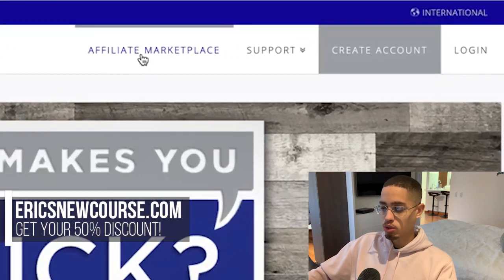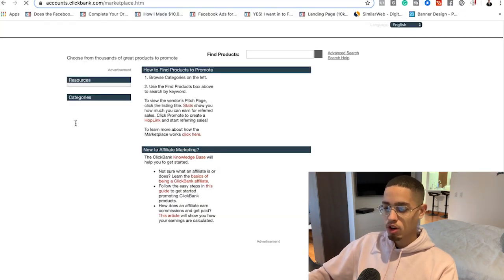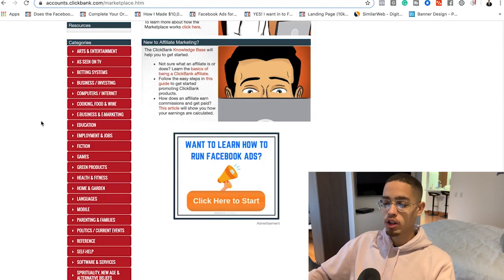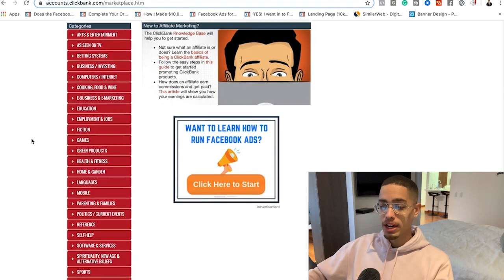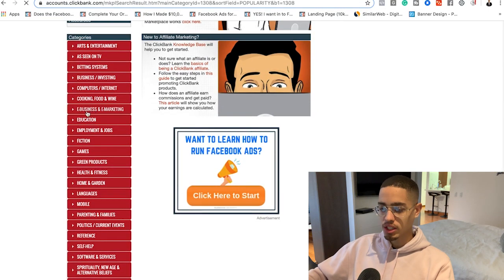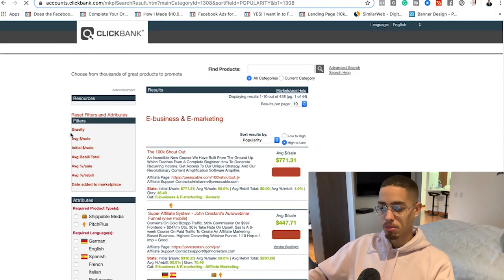Once you create an account on ClickBank, go to the affiliate marketplace. There's going to be a list of categories — that's picking your niche. For this specific method, I would recommend the health, wealth, and romance niches, as these are going to have the most traffic. I'm going to show you two different niches: e-business and e-marketing, and health and fitness.